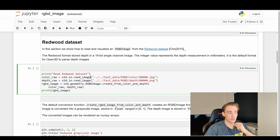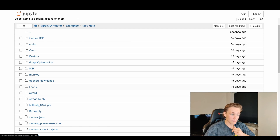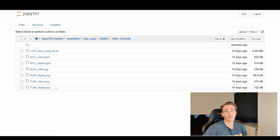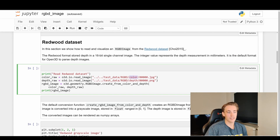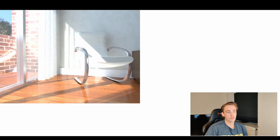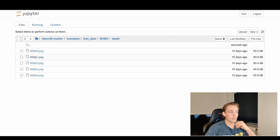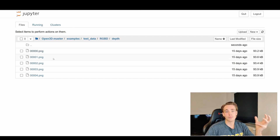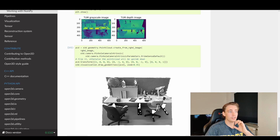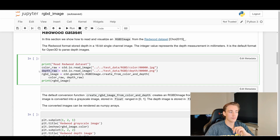We use read_image to read images from the test dataset path. Inside the directory we go into RGBD and find the color and depth folders — we take image zero for both. This gives us the color image and the depth image. We store them as color_raw and depth_raw, then pass them into the RGBD image data structure.